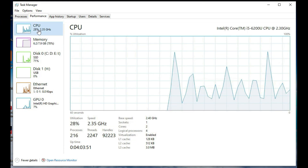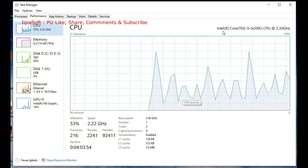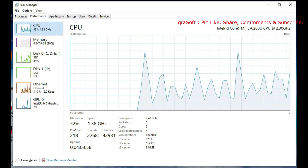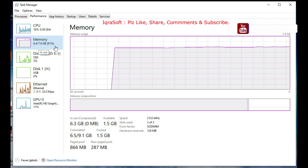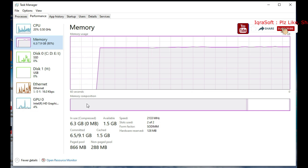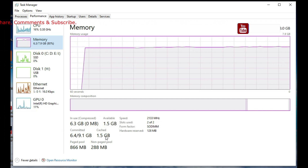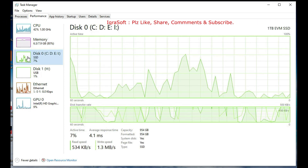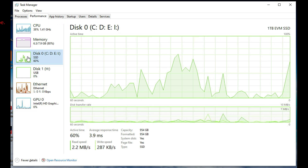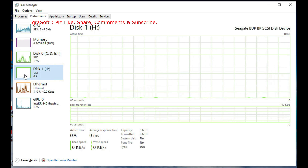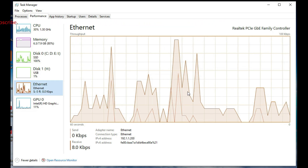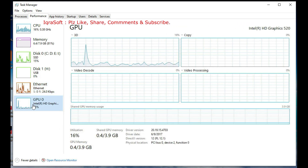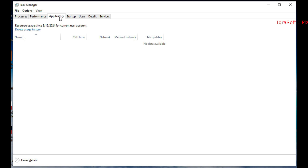Within Task Manager, you can navigate through different tabs such as Processes, Performance, App History, Startup, and more. These tabs provide valuable insights into performance and resource usage. From the Processes tab, you can manage running applications and background processes — you can end tasks, create process dumps, or analyze resource usage to troubleshoot performance issues. The Performance tab allows you to monitor CPU, memory, disk, and network usage in real time, helping you identify bottlenecks. Using the taskmgr command is a quick and efficient way to access Task Manager without keyboard shortcuts like Ctrl+Shift+Esc or Ctrl+Alt+Del.